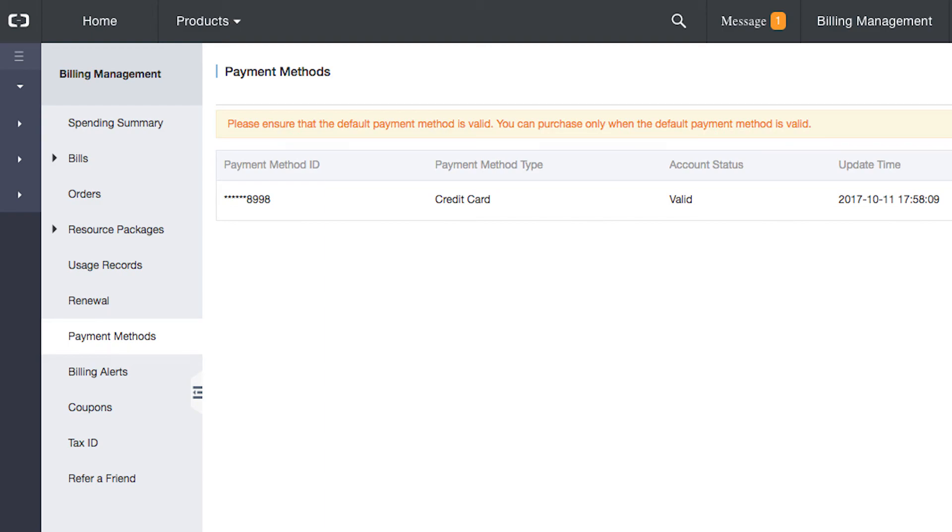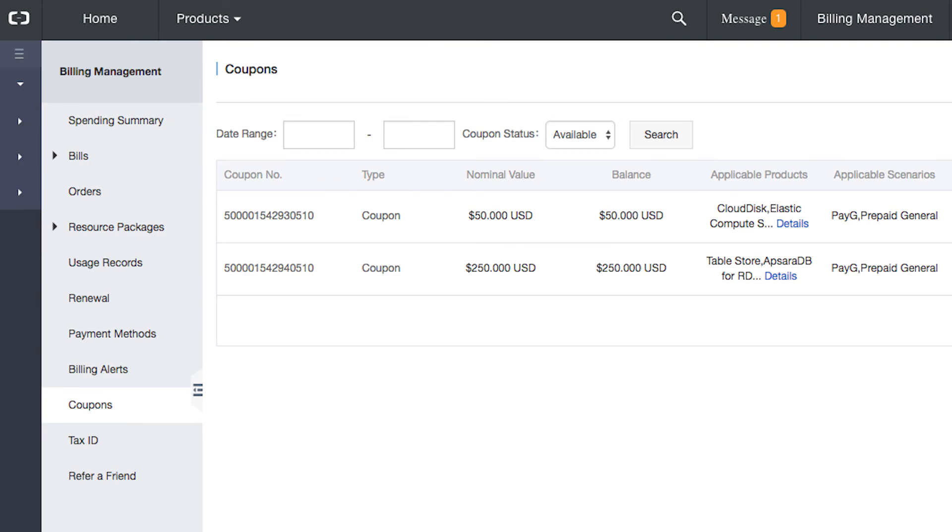So, let's see if it has arrived yet. From the line at the top of the console screen, we click on Billing Management. Then, on the left-hand side of the screen, we click on Coupons. Our free credit coupons have arrived.